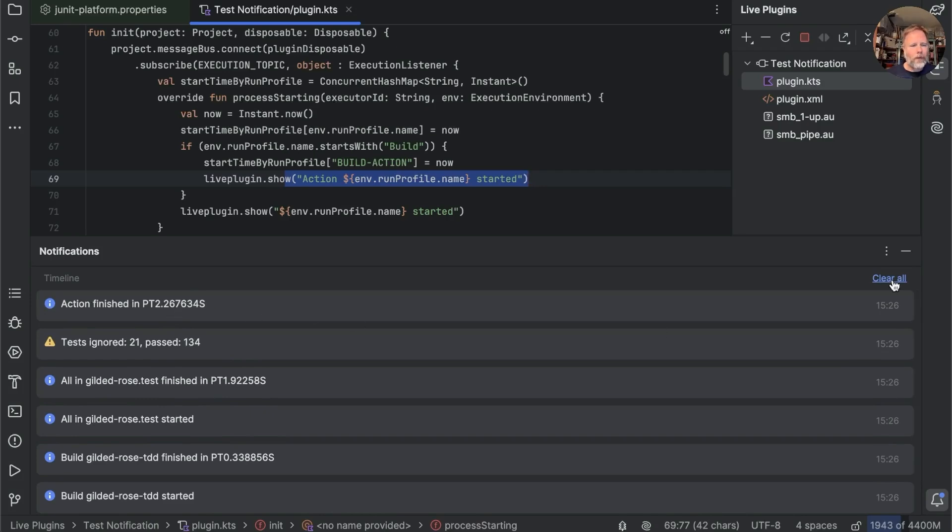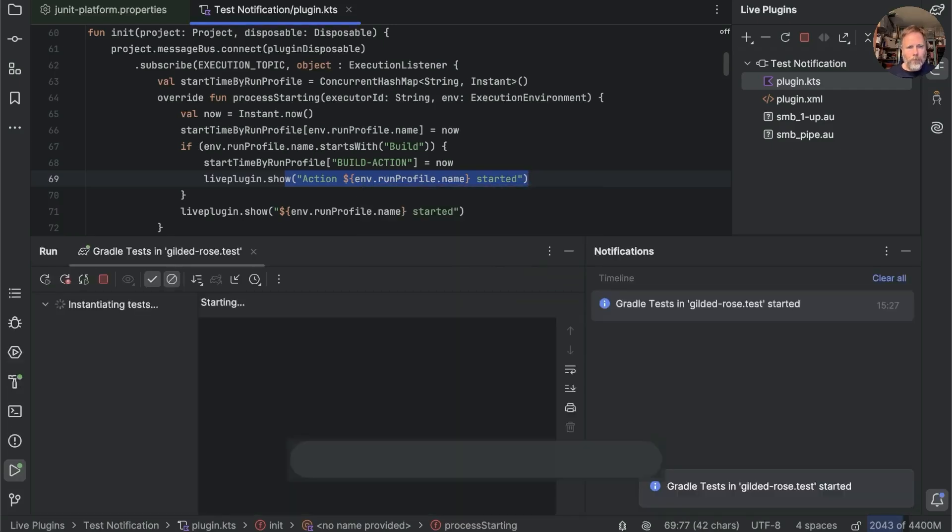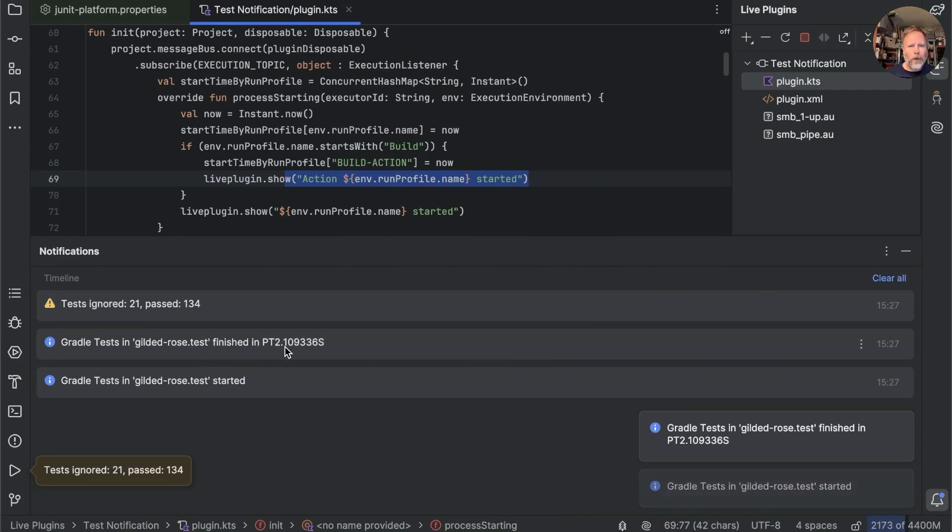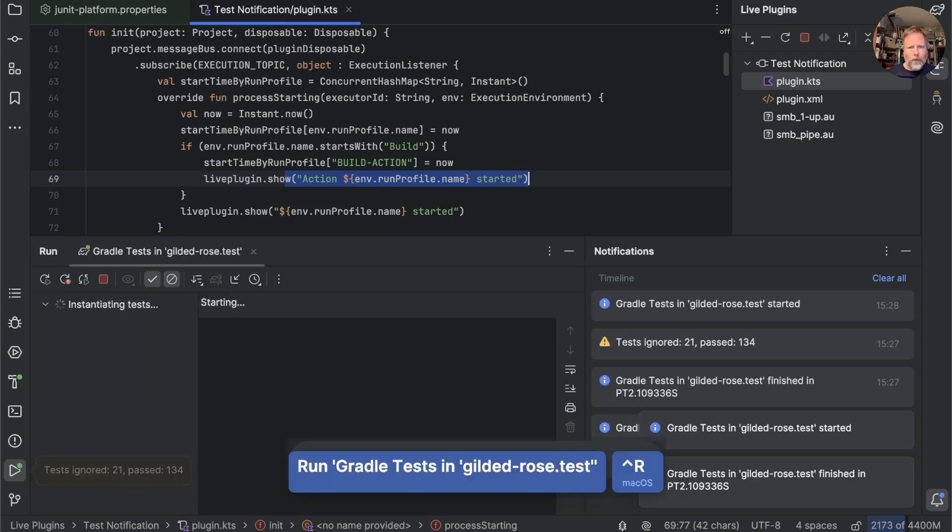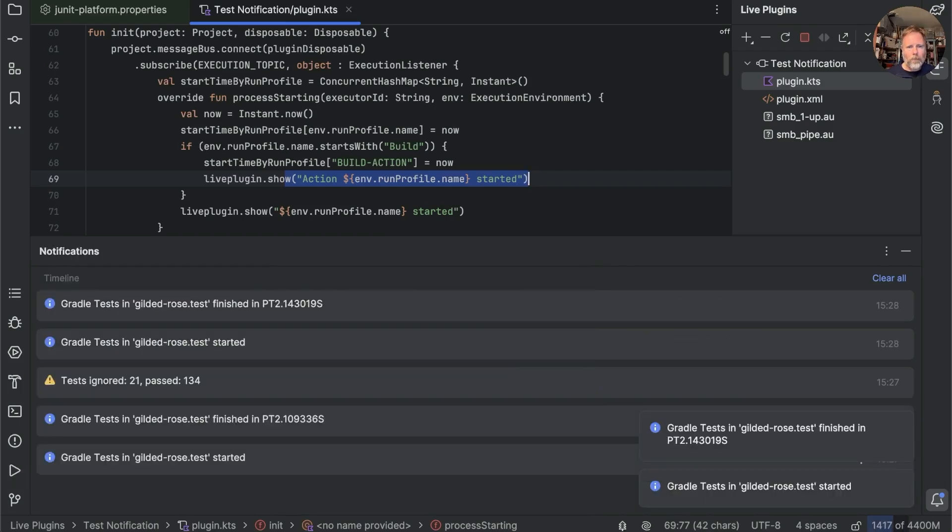Let's clear that and ask the same question of running the test with Gradle. That's Gradle tests, and here we go, Gradle tests, that's just one thing, and that took 2.1 seconds. Run again, 2.1 seconds.